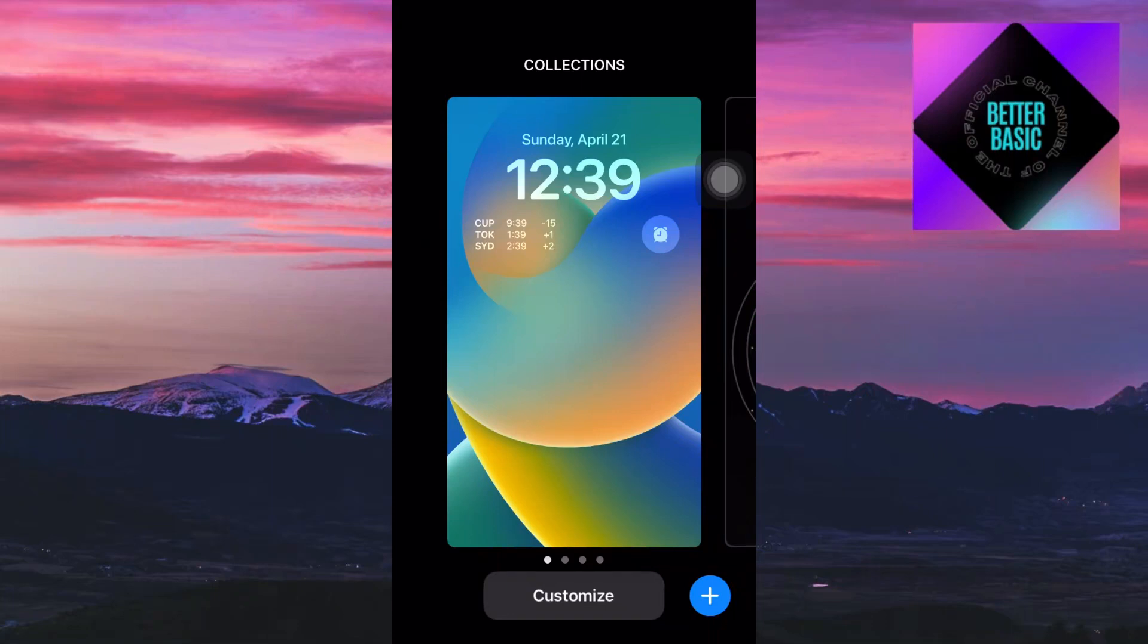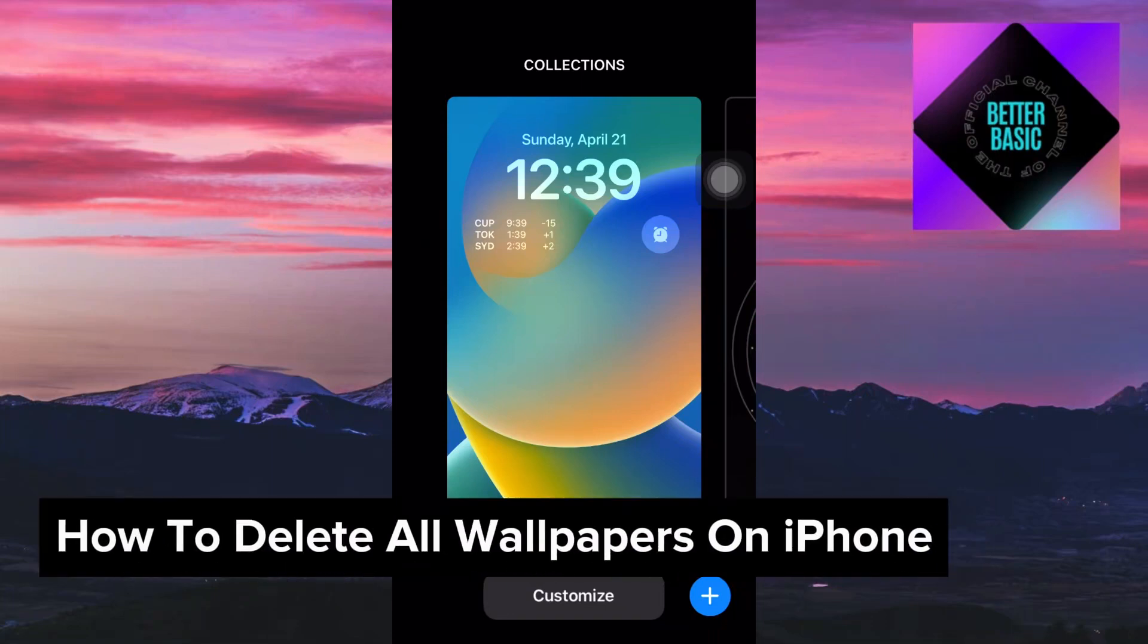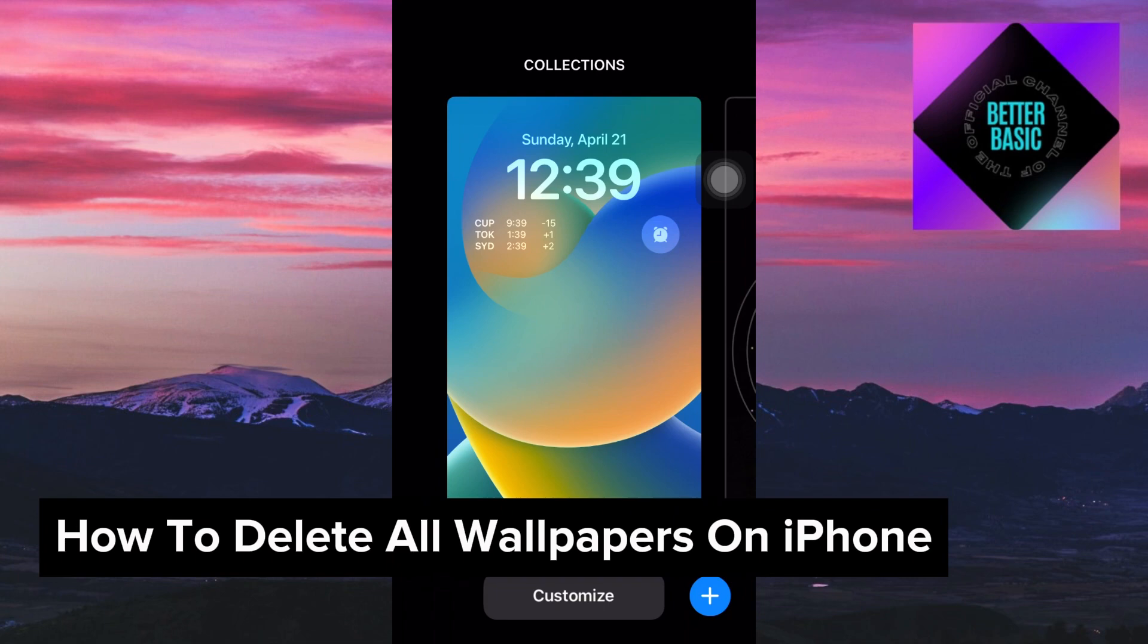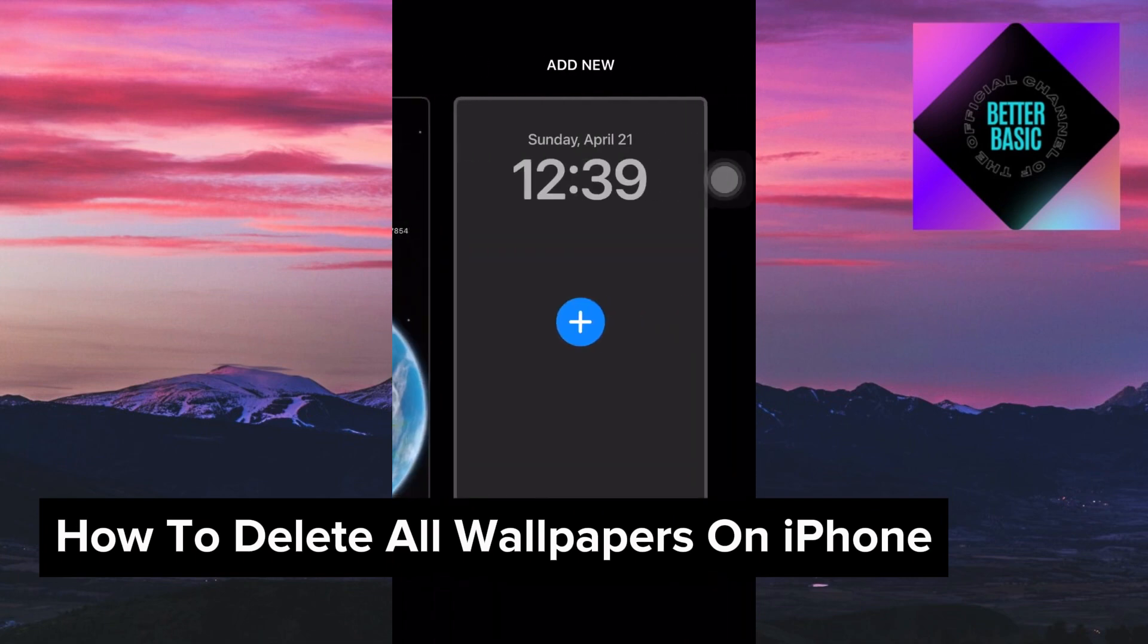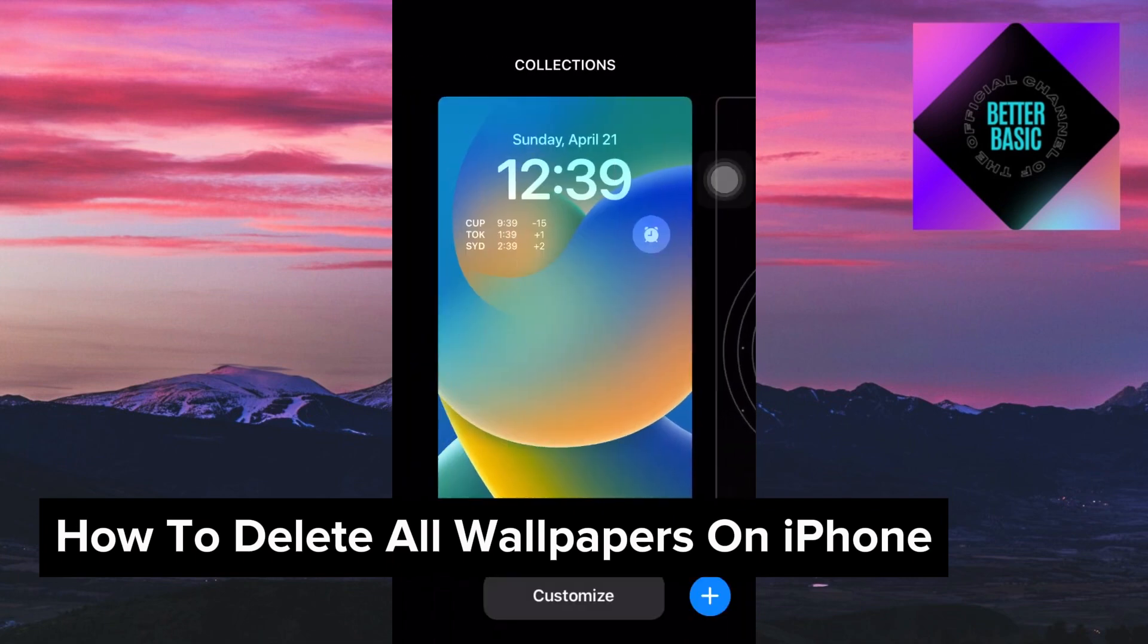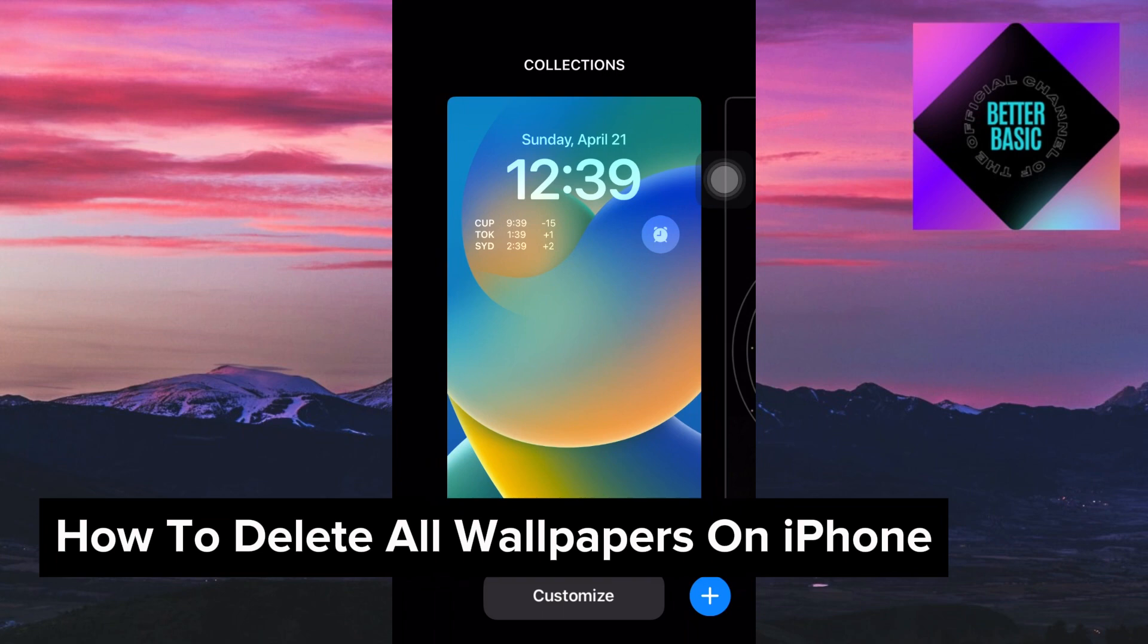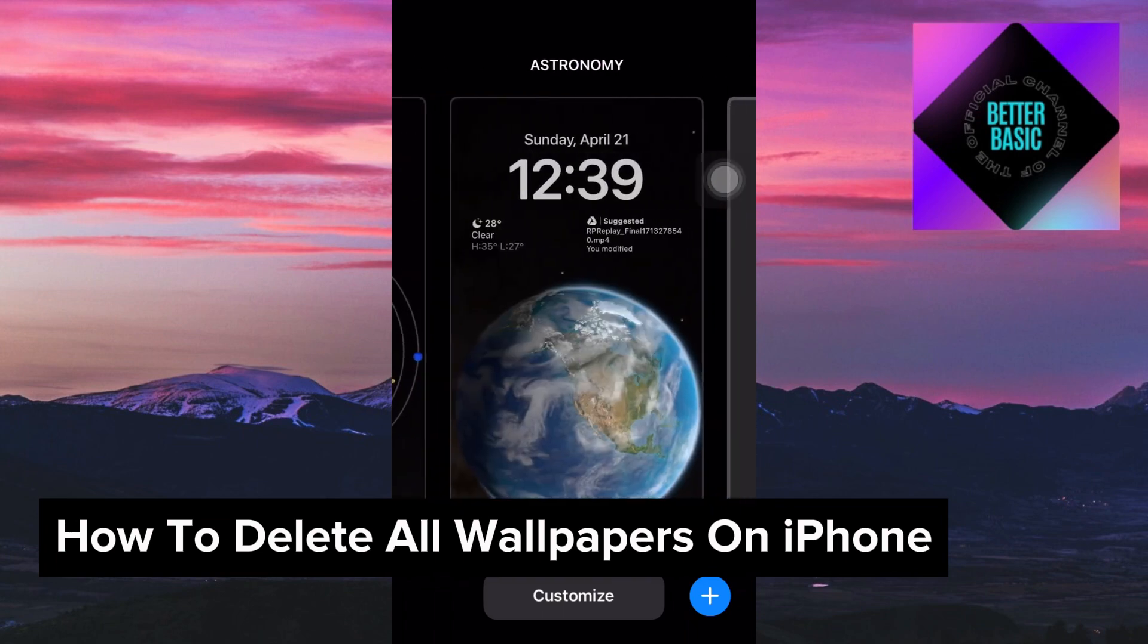Hello everyone, welcome back to another video. Today we are going to learn how you could delete wallpapers on your iPhone device. This is a step-by-step guide so you should be able to follow easily.